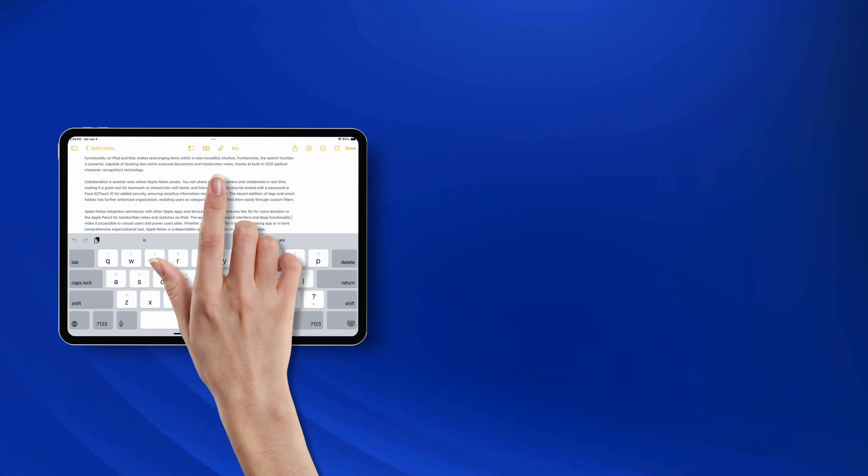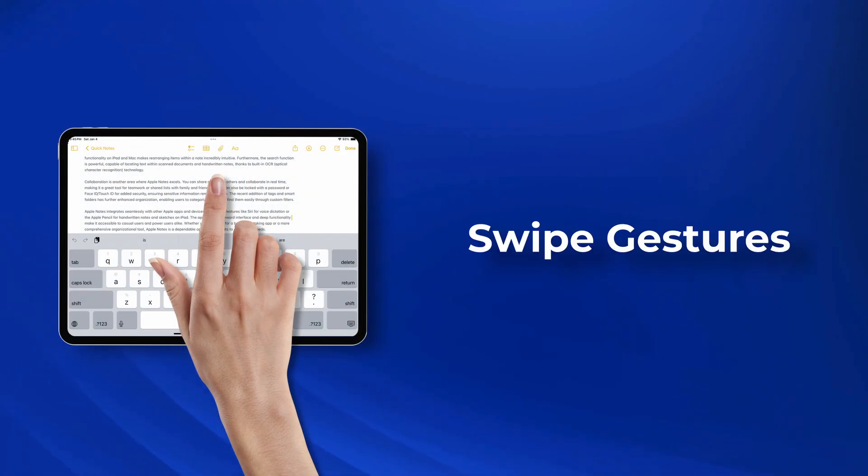Now Spotlight is great for finding what you need fast, but what about navigating between apps or tasks without effort? And that's where these handy gestures come in. And it starts with this.